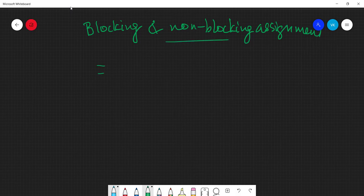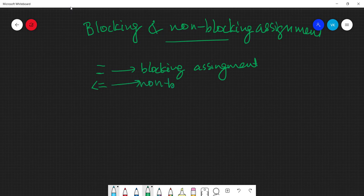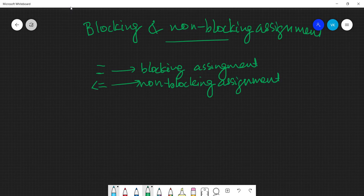The `=` sign is what we call a blocking assignment, and `<=` is what we call a non-blocking assignment. Similar ones exist in VHDL also — there this is called a variable assignment and a signal assignment respectively.